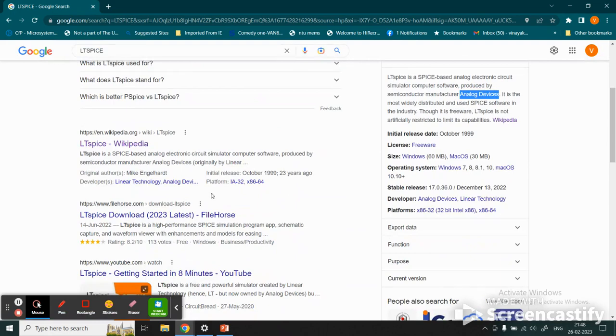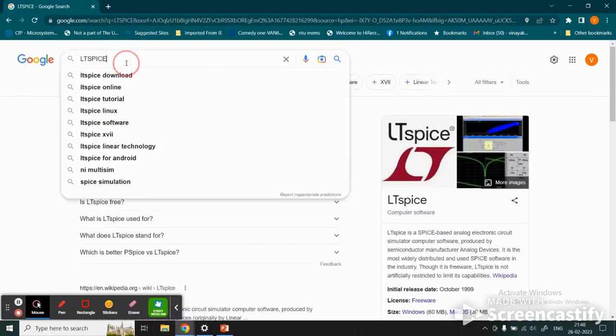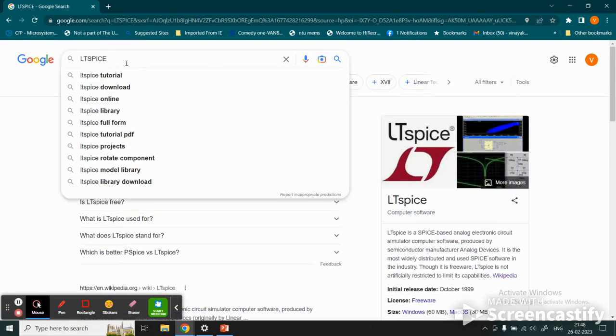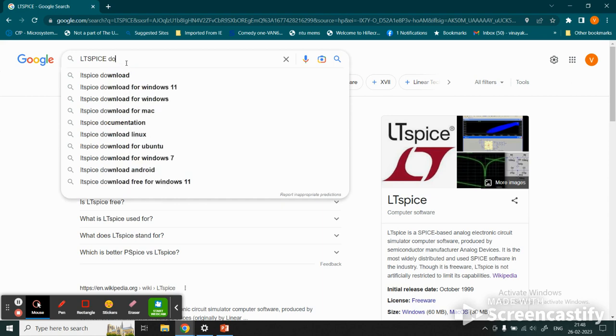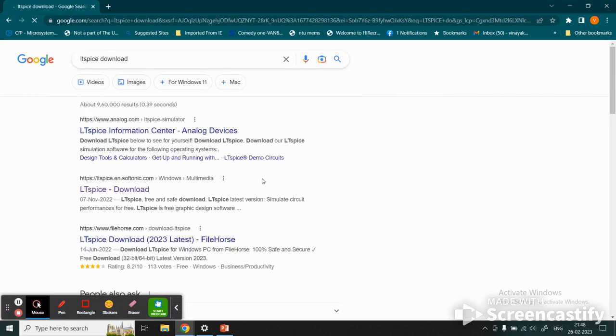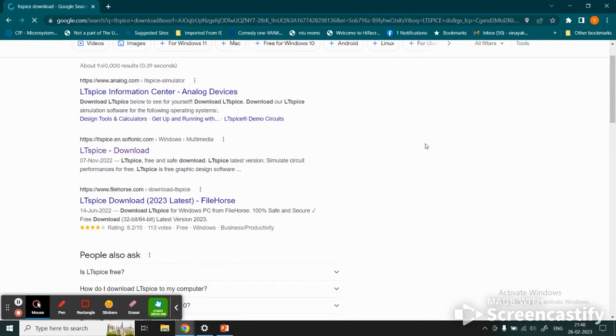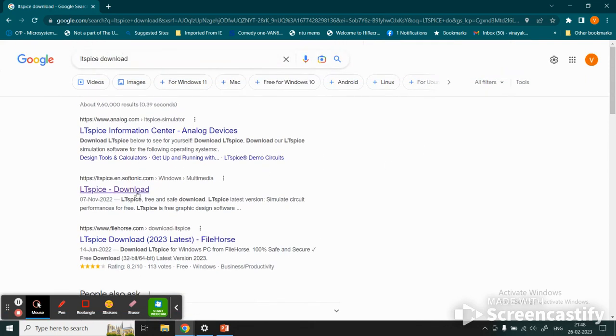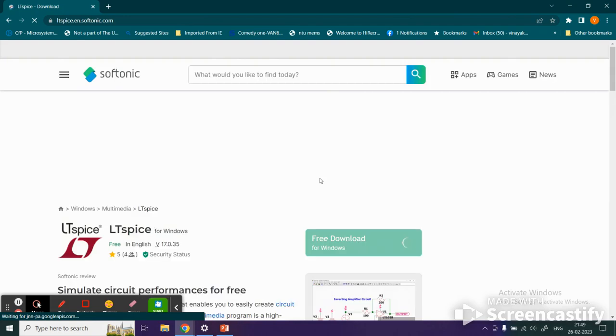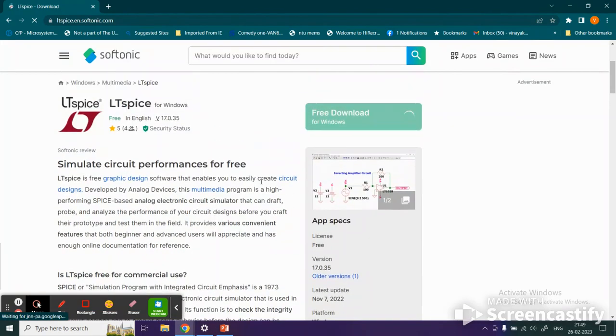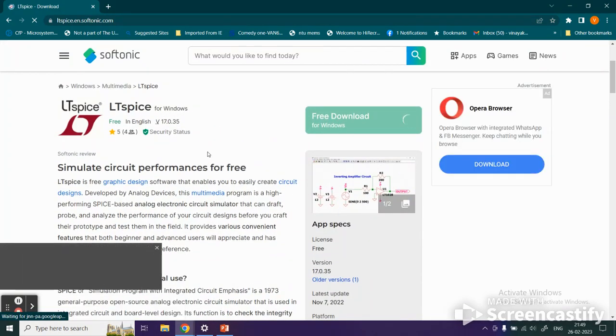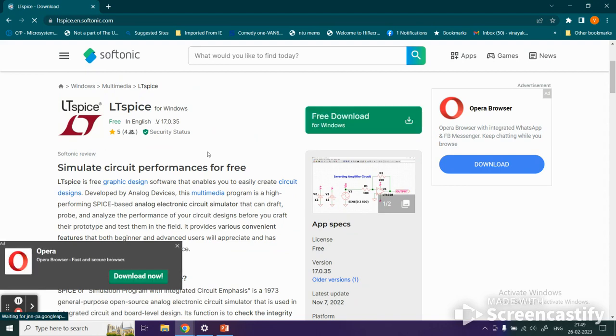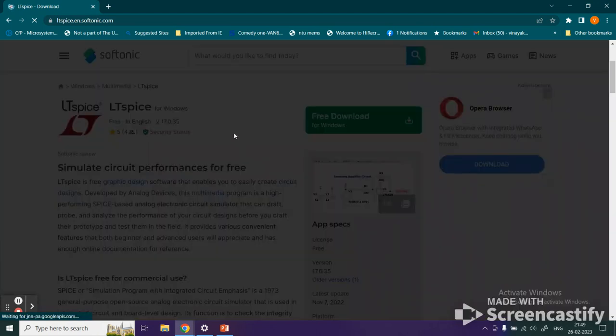We type download and come to the window where we see the download option. We click here, which brings us to the LTspice website. Here is the option to click.